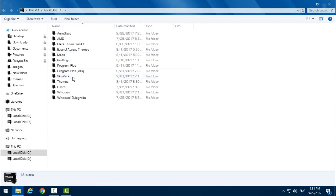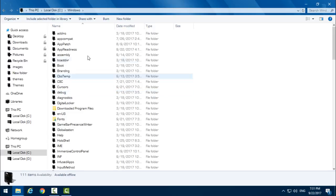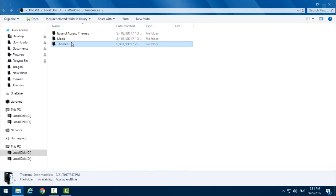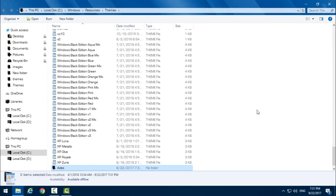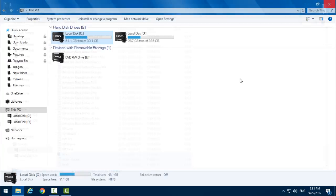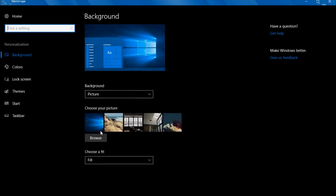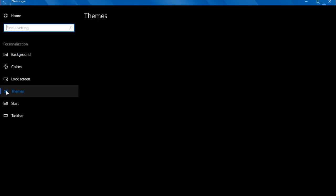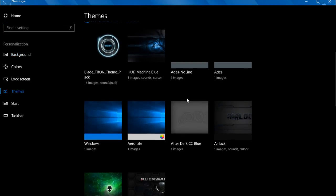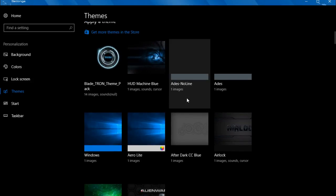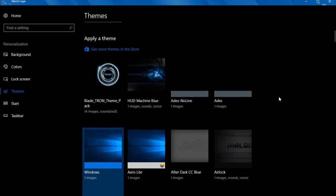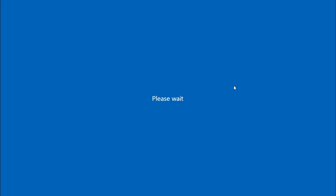Now go to Personalize, go to Themes, and here we have the theme.